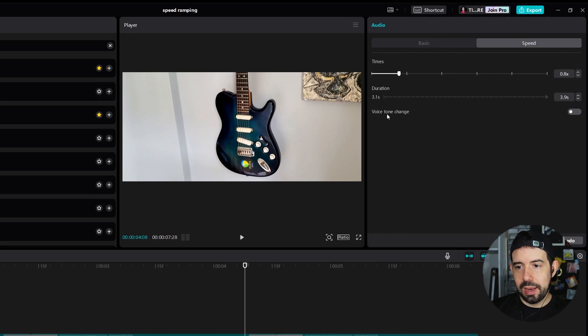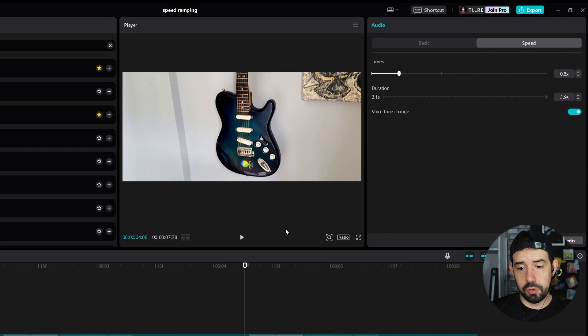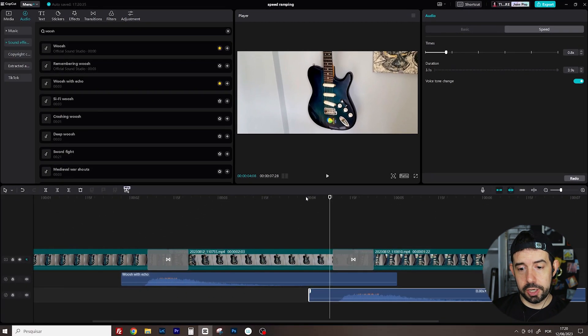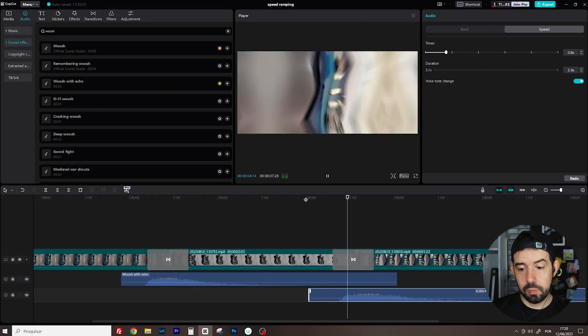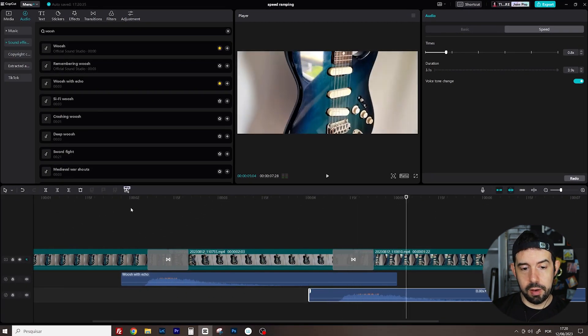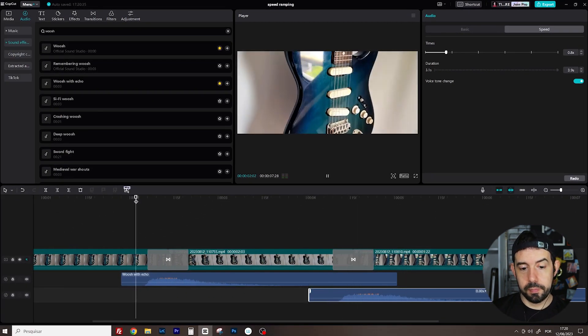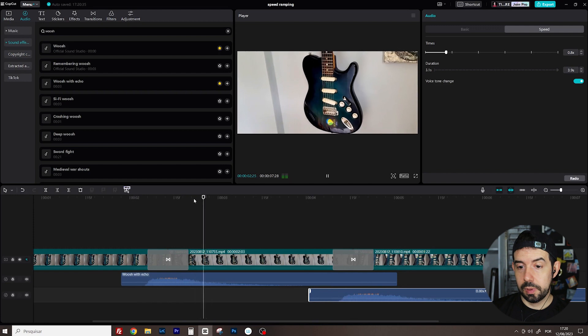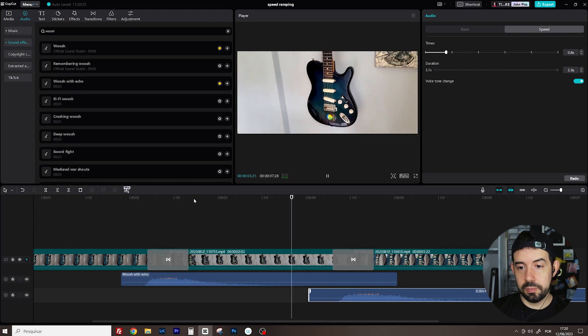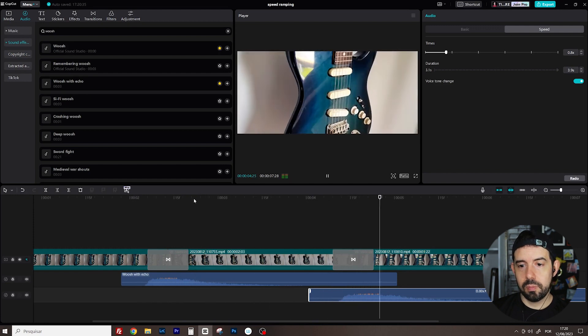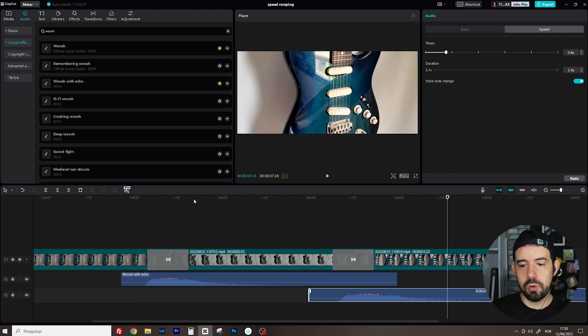And voice tone change. I want the sound with a lower tone. Let's check it out. Yeah! First one. And the second. Cool!